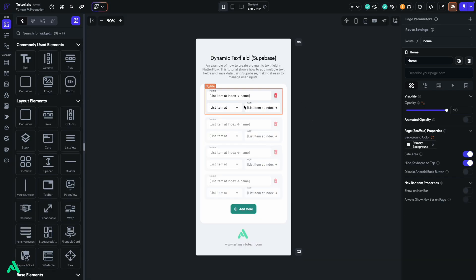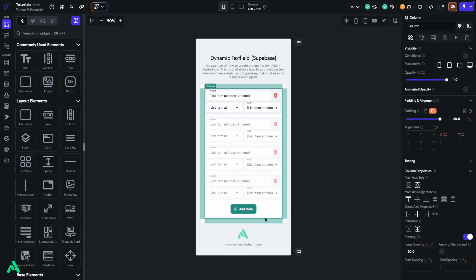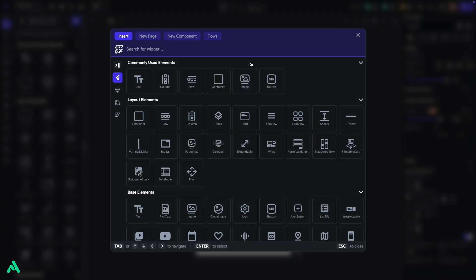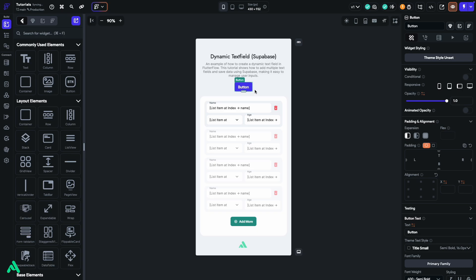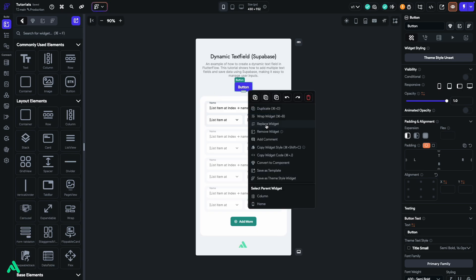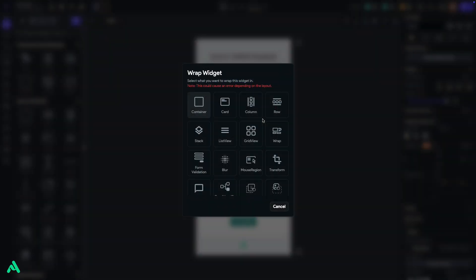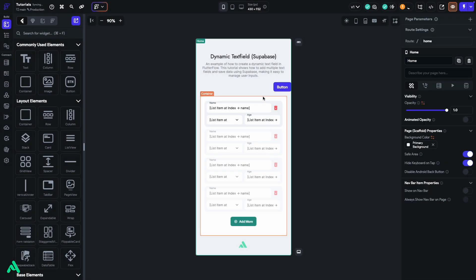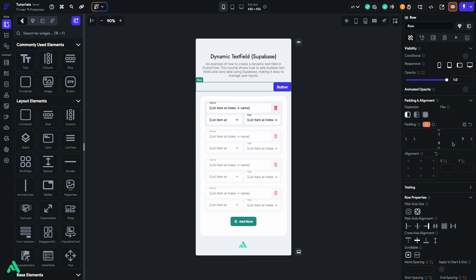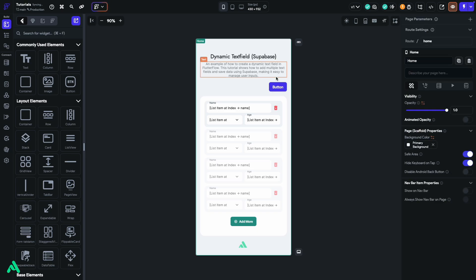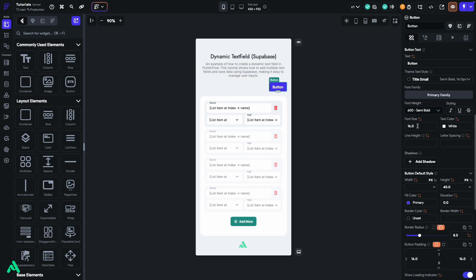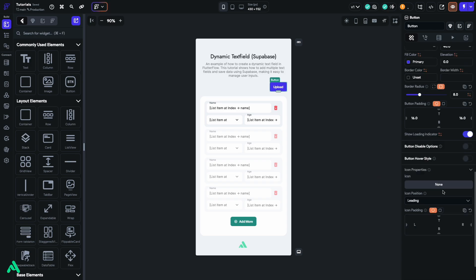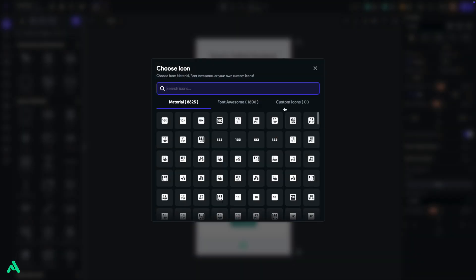Now, let's set up a button that we'll use to trigger our data upload logic. In the editor, drag a button widget onto the screen, place it at the top, and then wrap it within a row widget. Let's give the row a bit of padding, say, 20 pixels on the right side, for better spacing. I'll set the button text size to 14. Rename it to Upload, and add an icon for a nice visual touch.